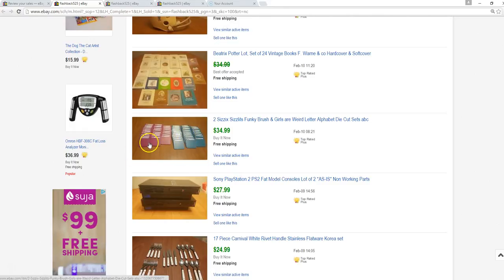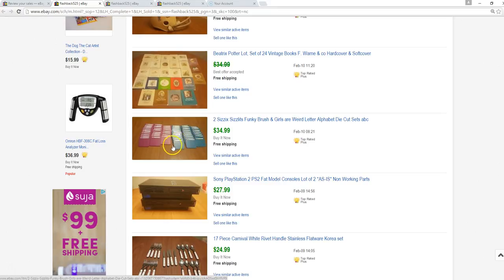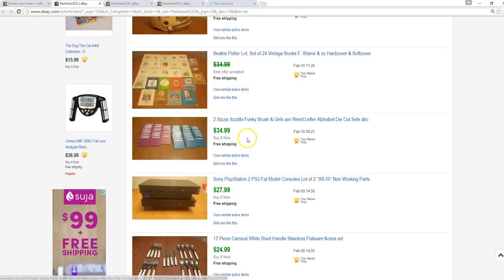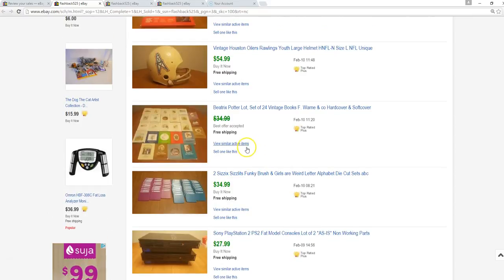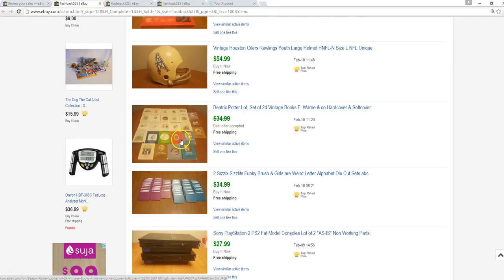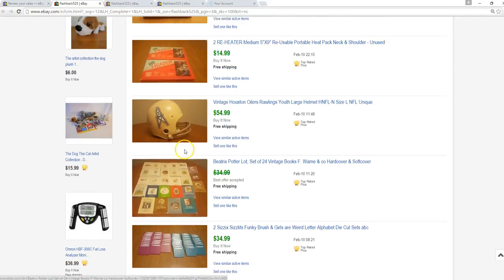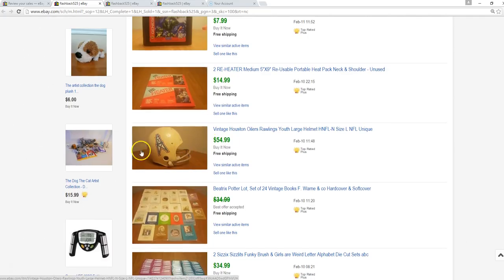My wife picked up all these Sizzix little cut die things. It was a complete set of the ABCs, each one just a different style. It just didn't have the case. I think we paid $6, we got $35. Beatrix Potter books, I paid like a quarter apiece for them, sold them for $28. So that was pretty awesome.